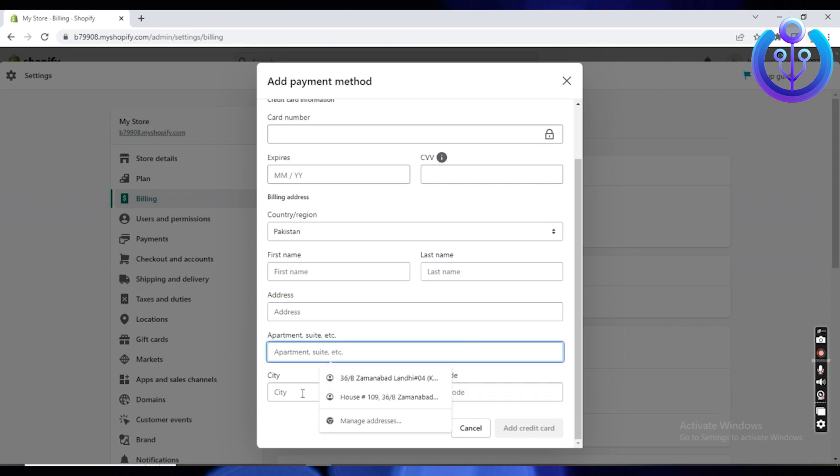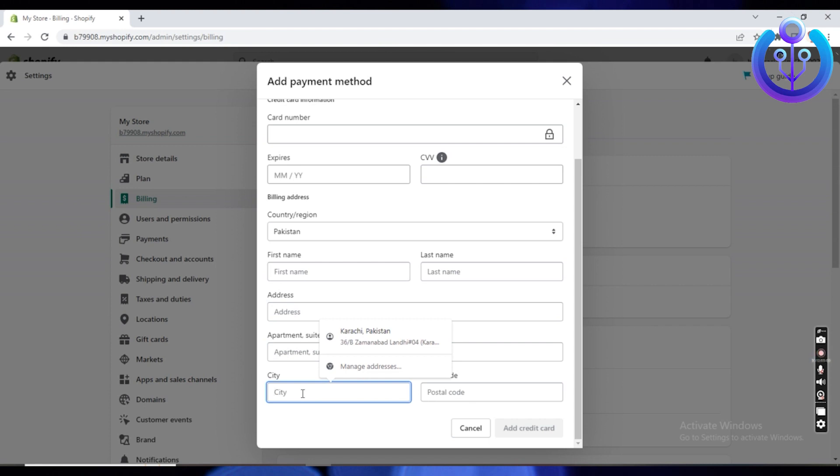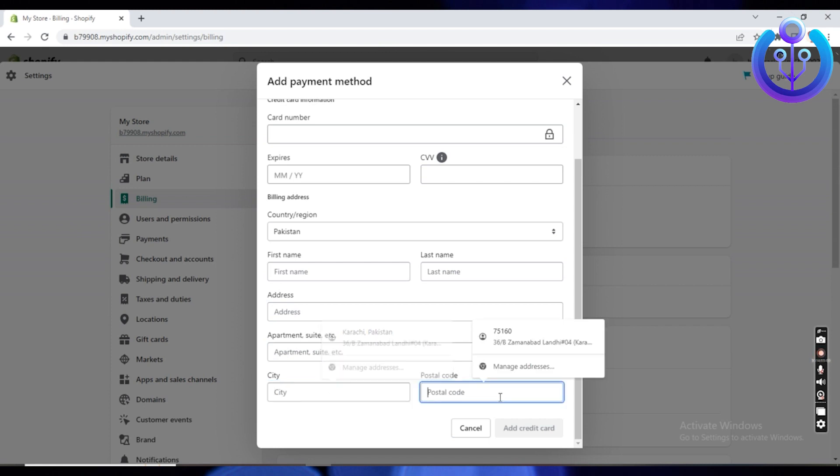This will take some time, go ahead and type in the details. Once done, just tap on add credit card. And that's it.